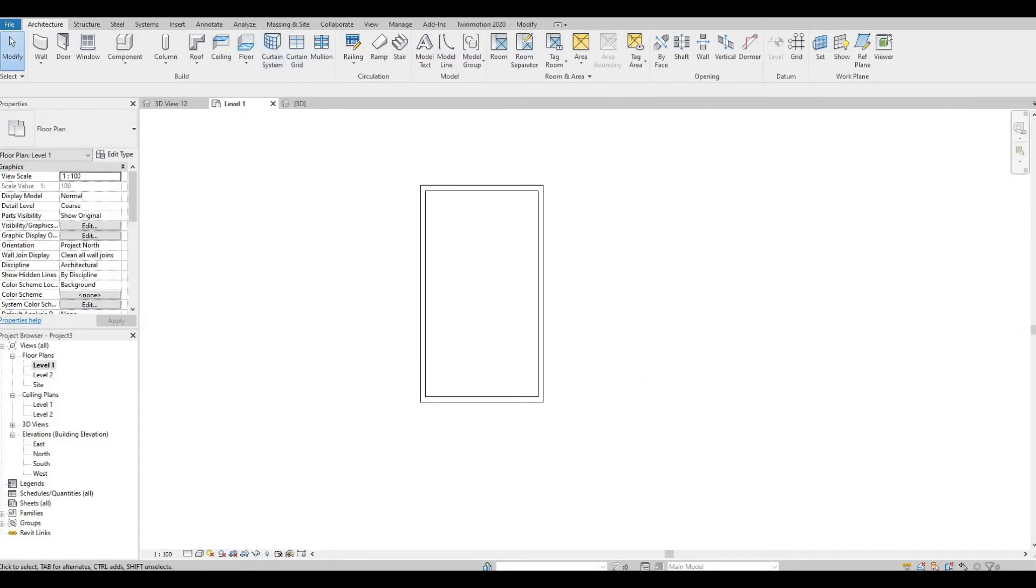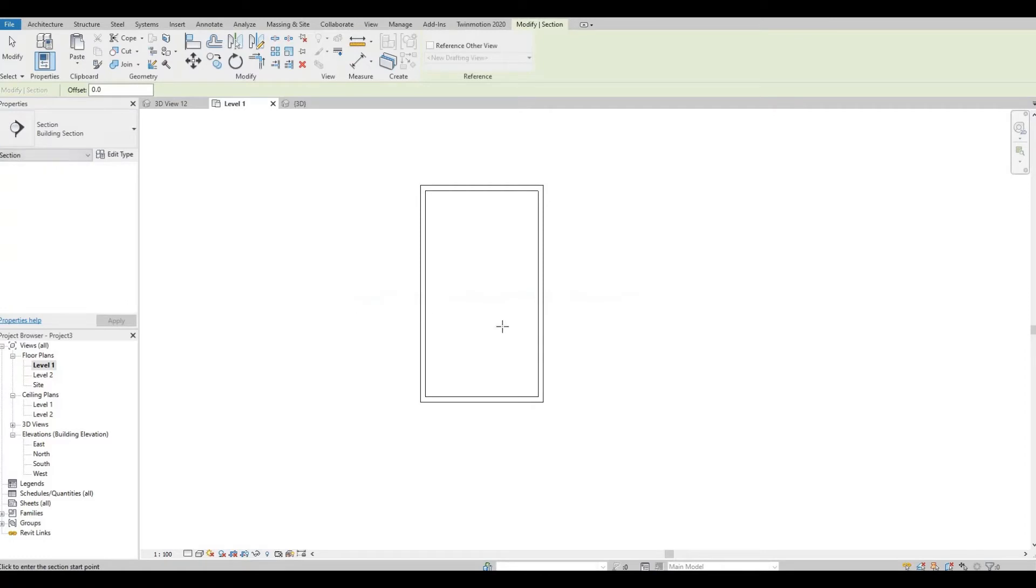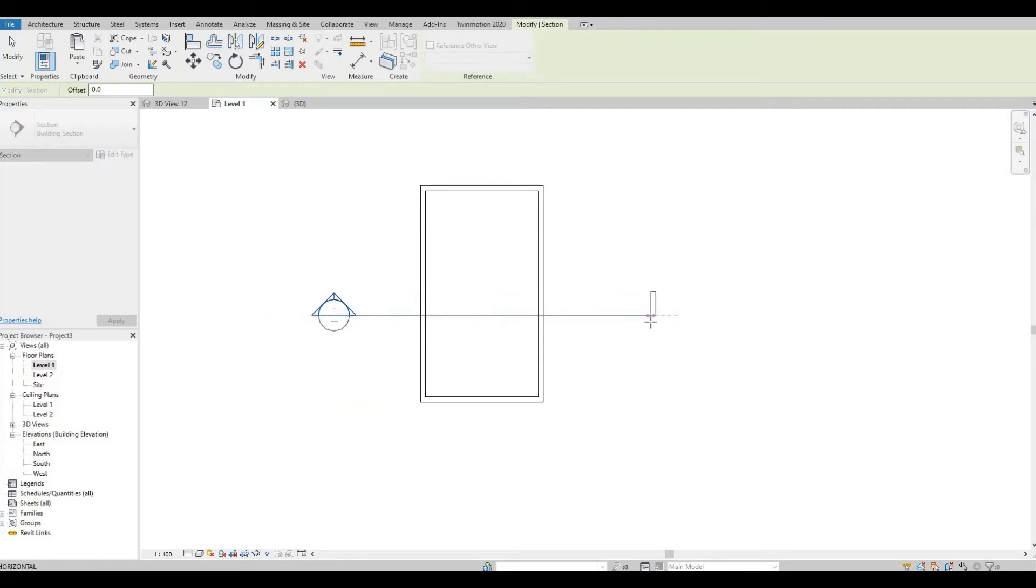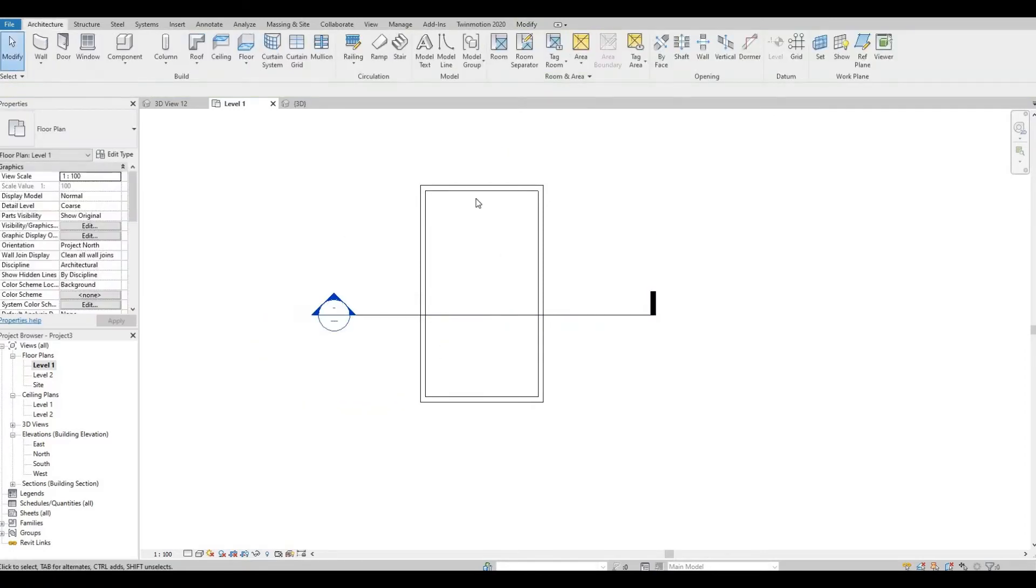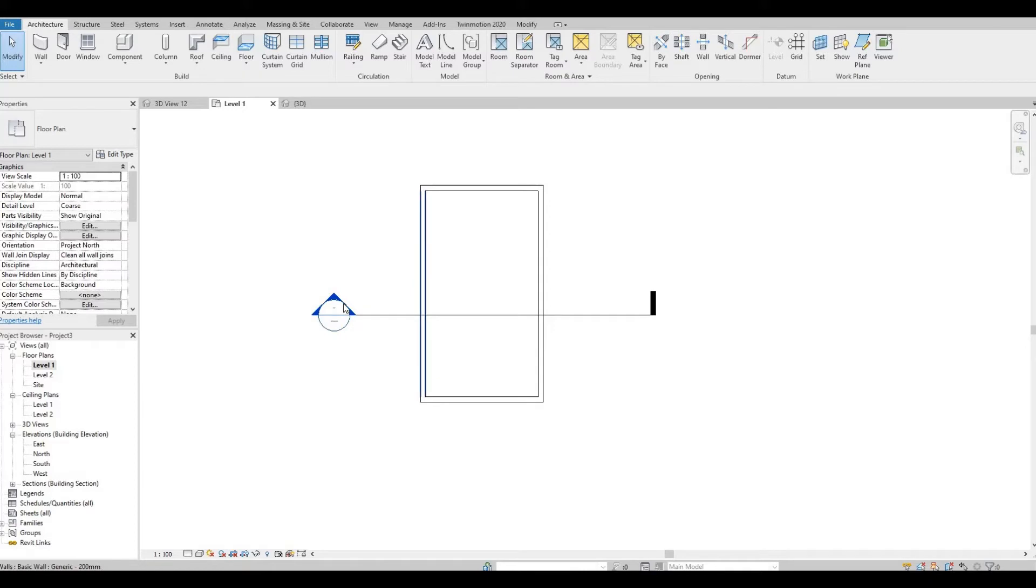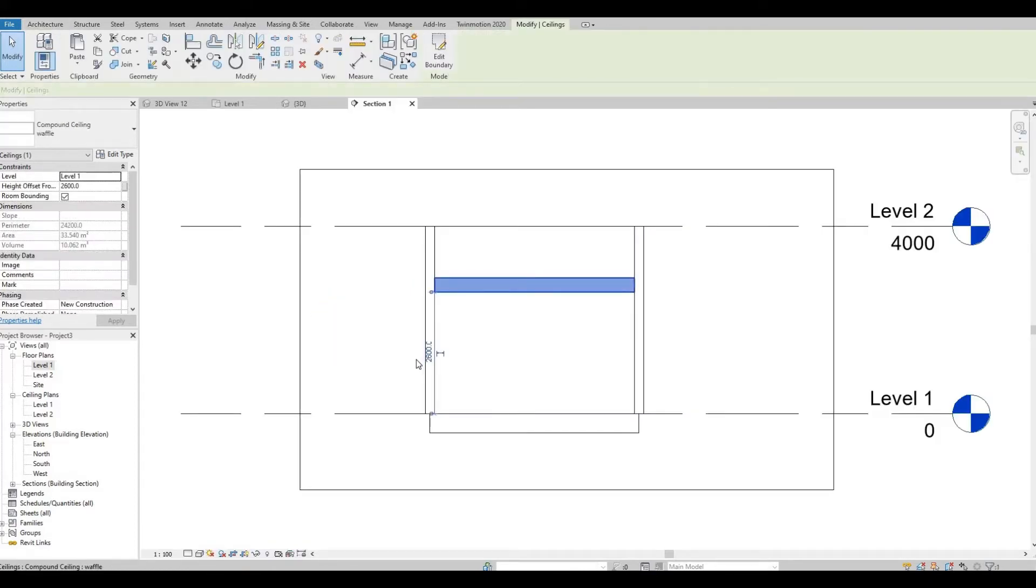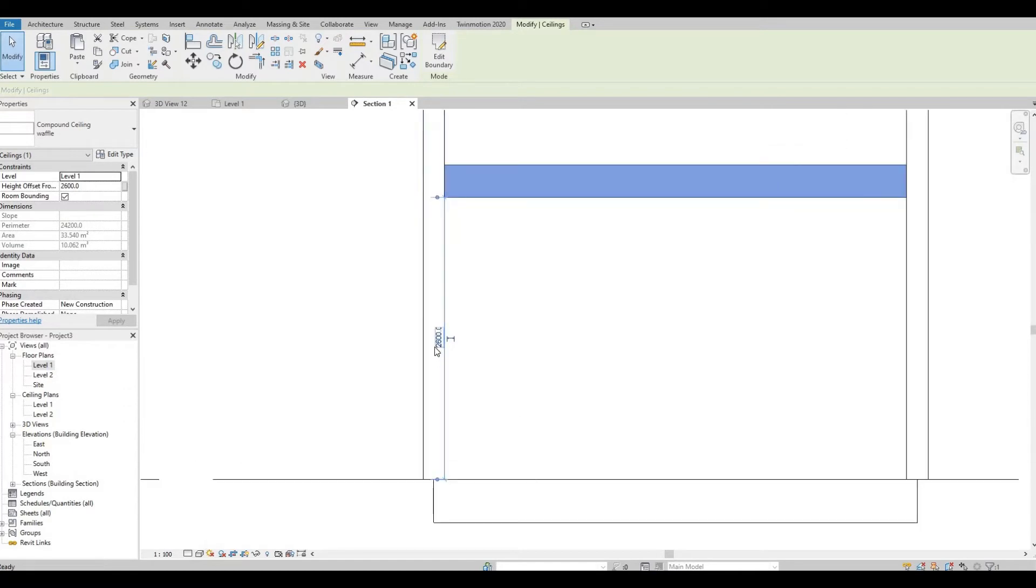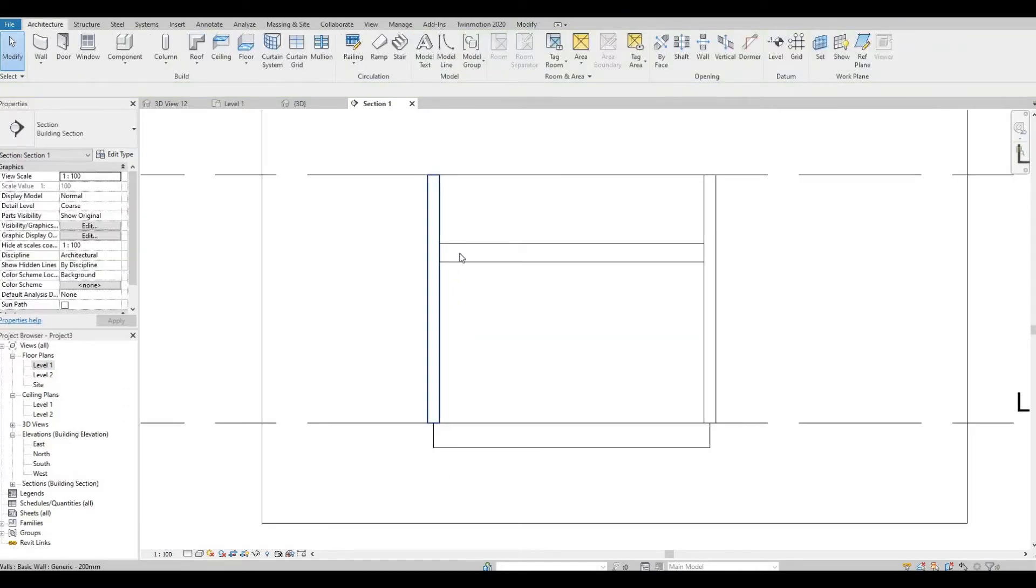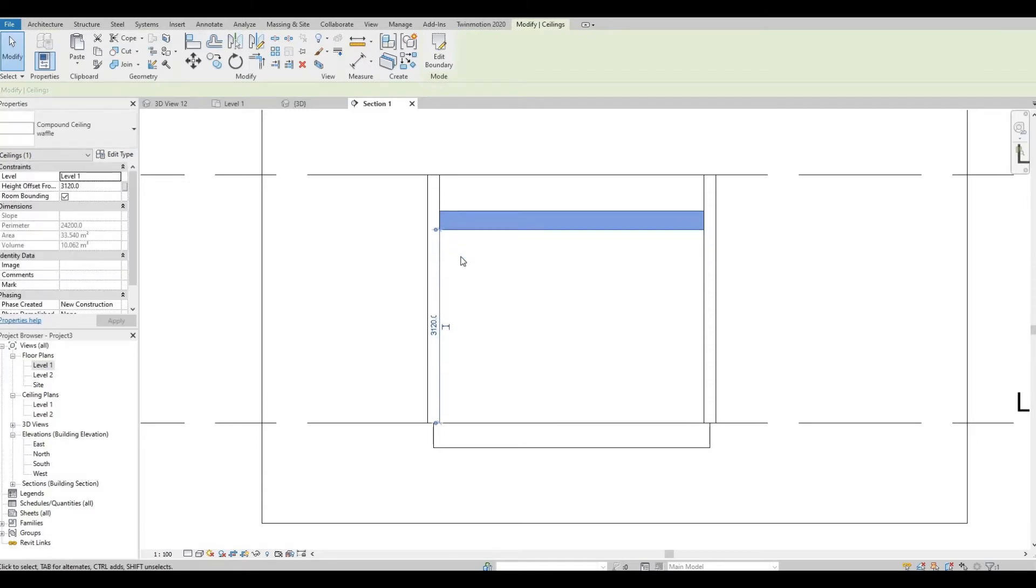Let's create a section so that we can see when we're doing the cover. So the height here 2800, good enough for now. You can actually put it up. Let's put it in 3000.